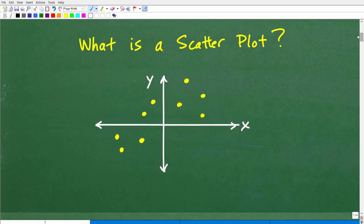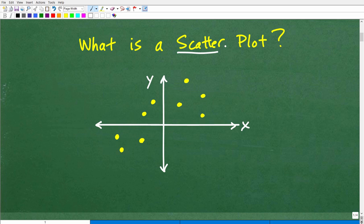What is a scatter plot? Well, let's look at this word right here — scatter. It's like things were kind of scattered around. That's effectively what a scatter plot is. We're plotting points on the XY plane; they're kind of scattered about here on this XY plane.